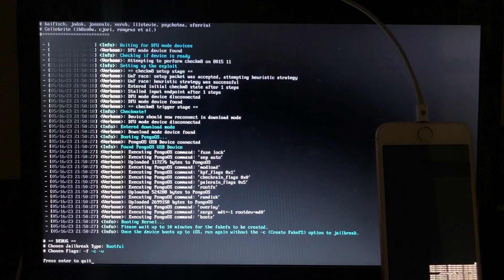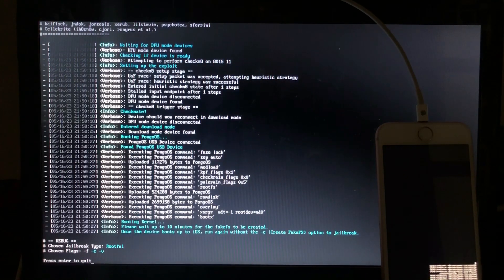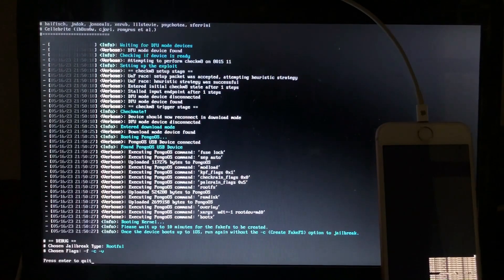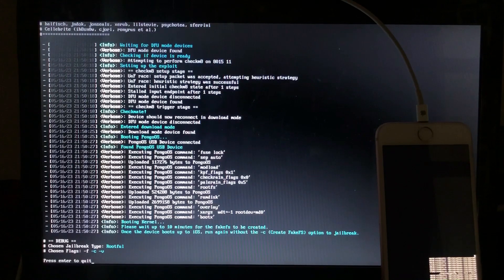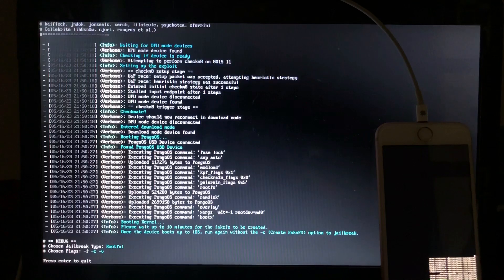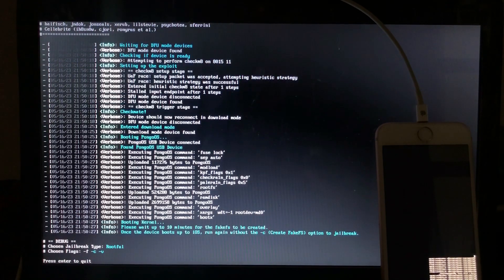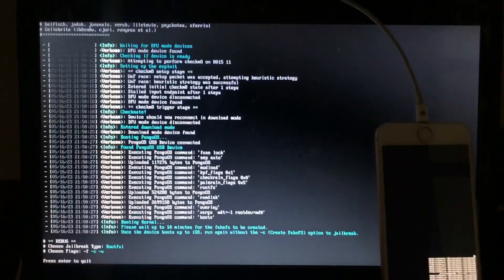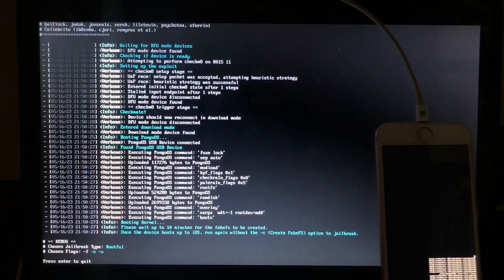I'm going to cut the video and continue recording when it has booted to the Hello screen — I don't want to make the video too long and have you skip through it. See you in a moment.